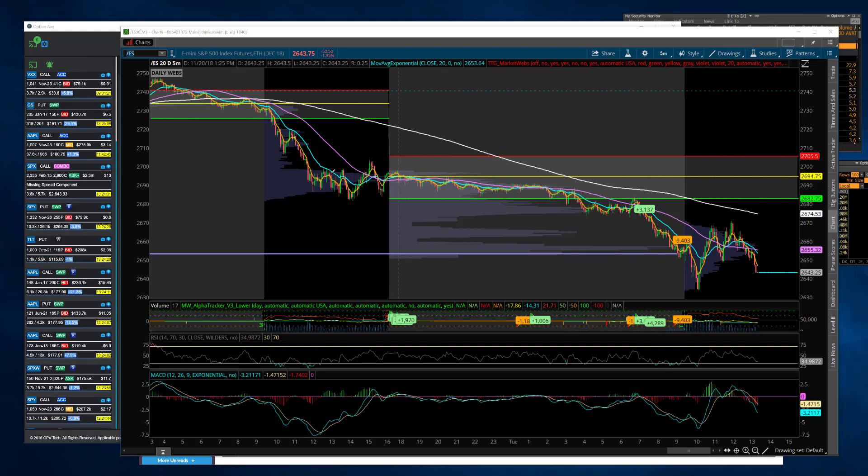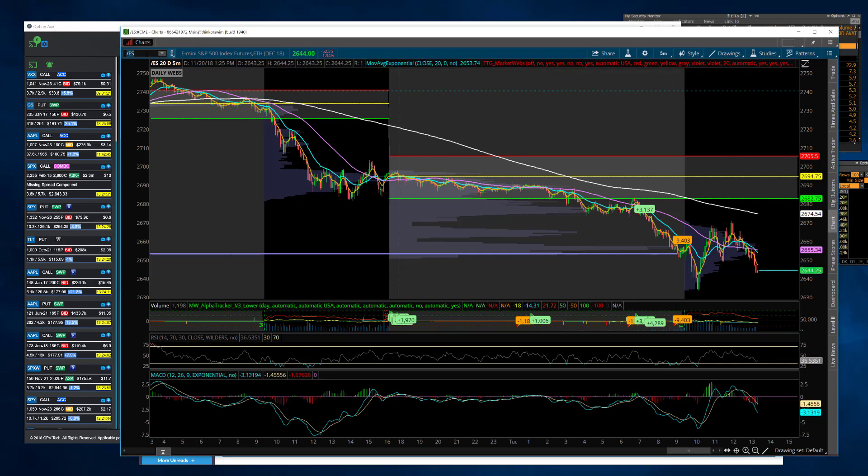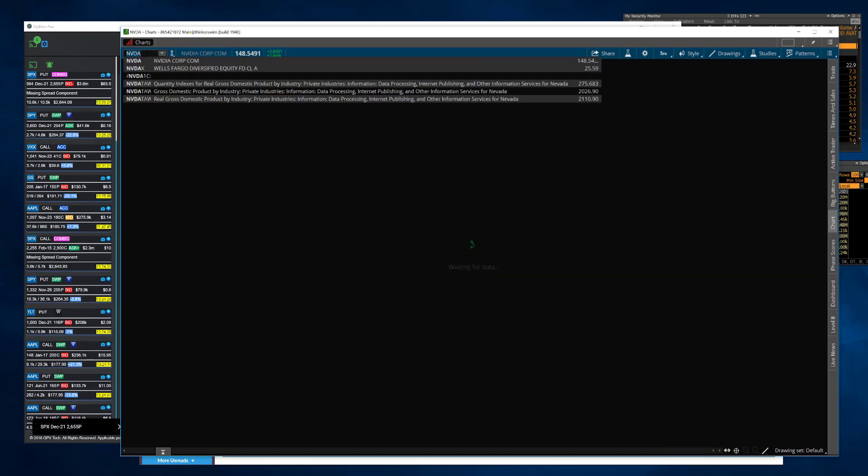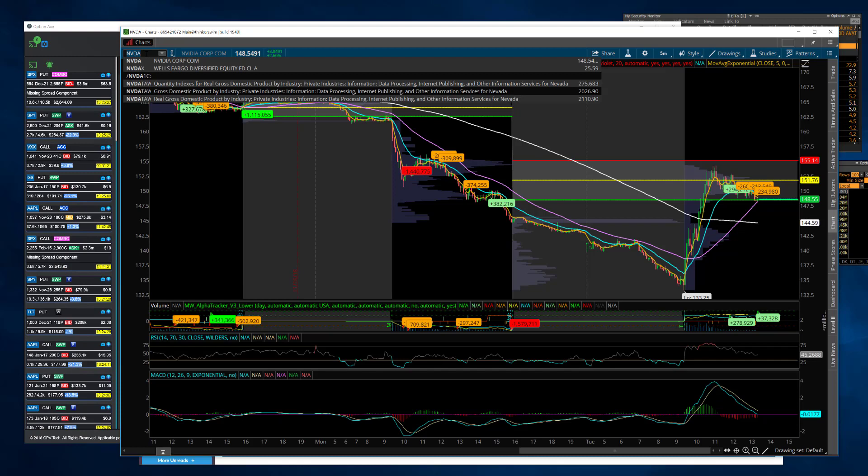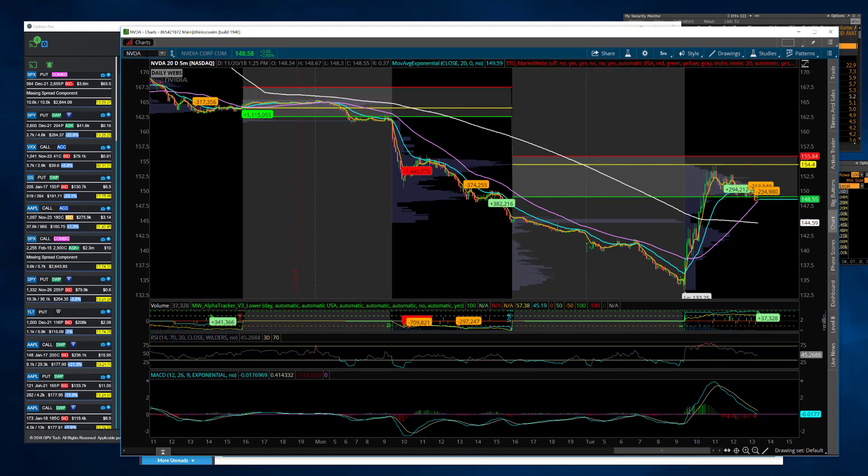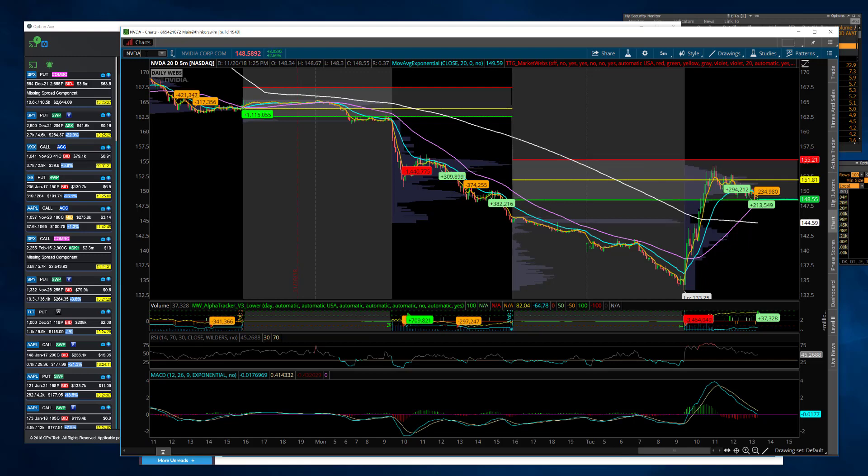There were a couple things going on this morning. Citron came out and said he was going long NVIDIA, which really caused a lot of the semis. I don't want to give him all the credit, but when you see a headline like that, you're going to see short covering come in, and I think that's what you saw in a bunch of different areas.